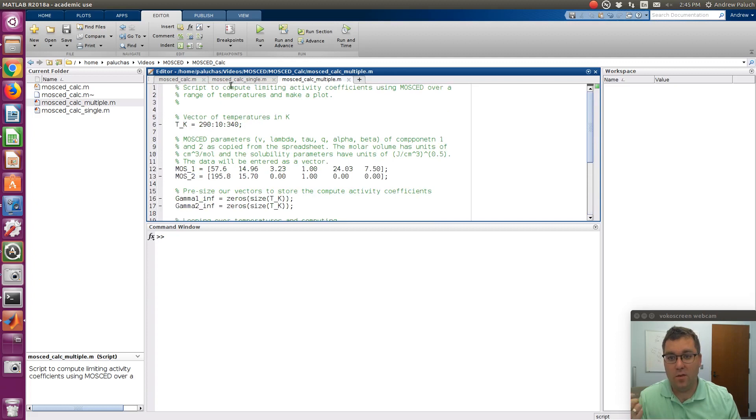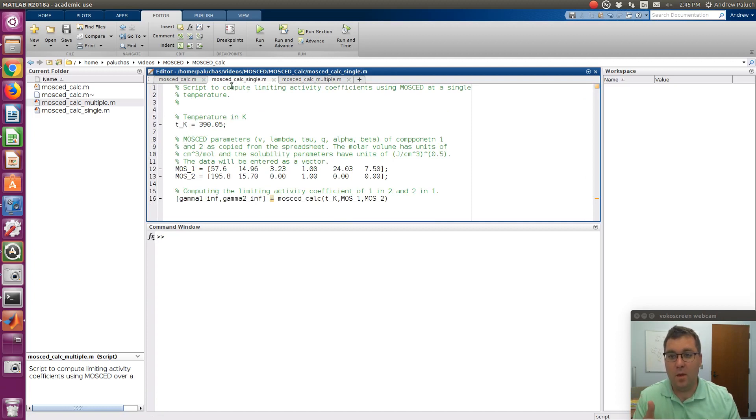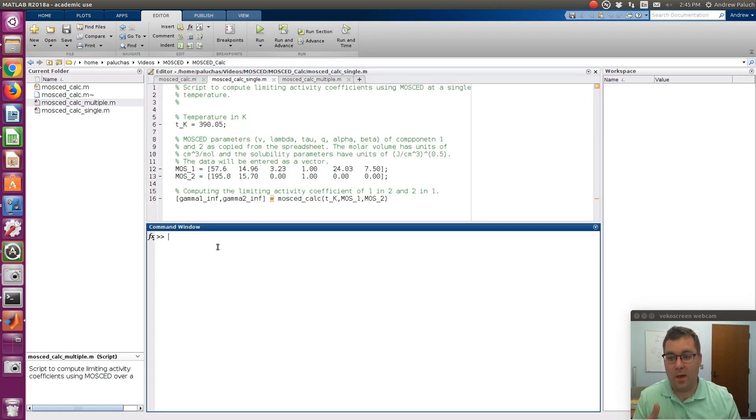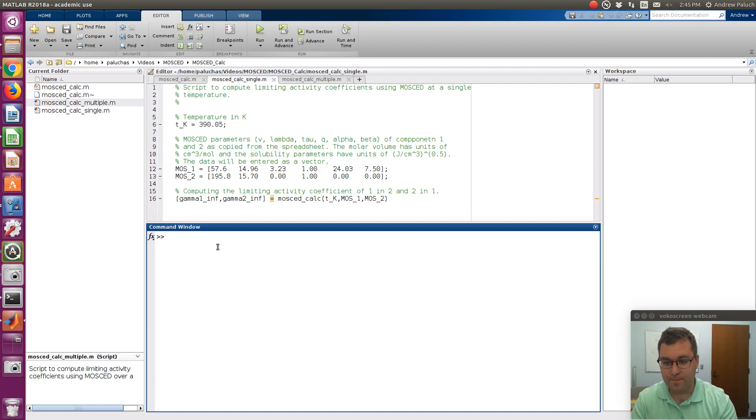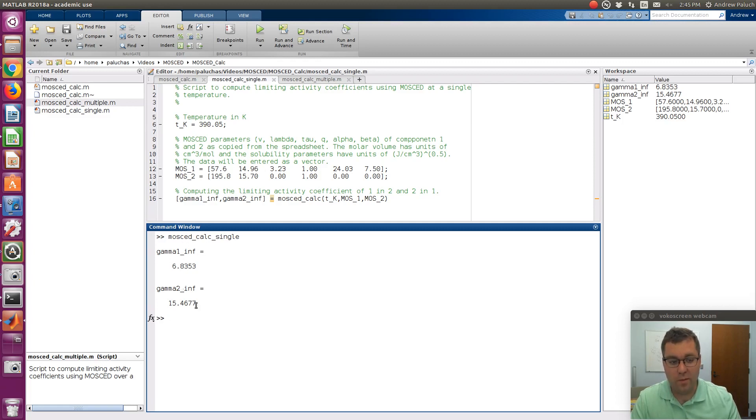So just to give you an idea, if I want to perform calculations at a given temperature for a given system, I could use MOSCADCalcSingle. So I would just run MOSCADCalcSingle as such, and so it gives me the limiting activity coefficient of 1 in 2 and then 2 in 1.